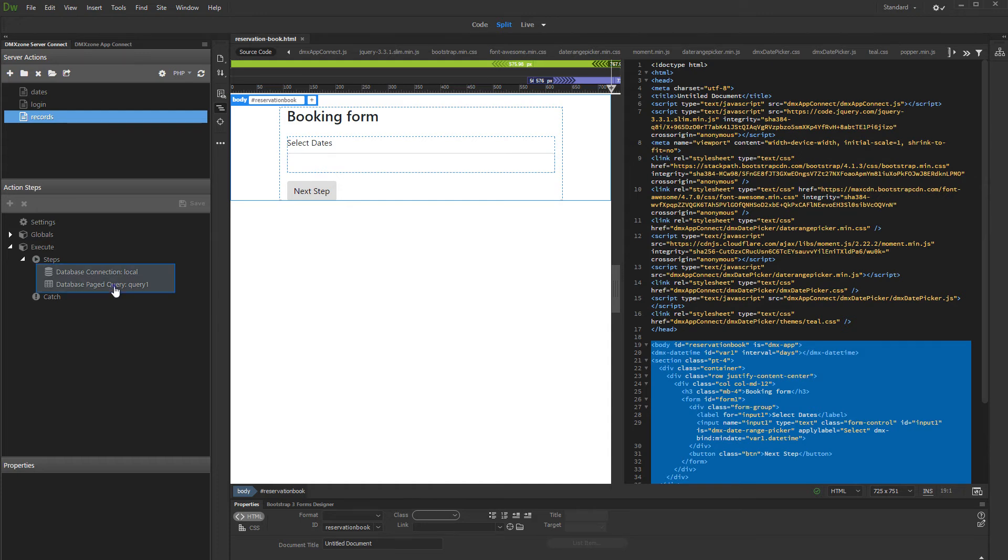We created a server action with a database query which returns the start date and end date from our reservation table.